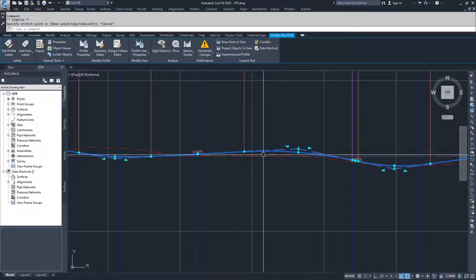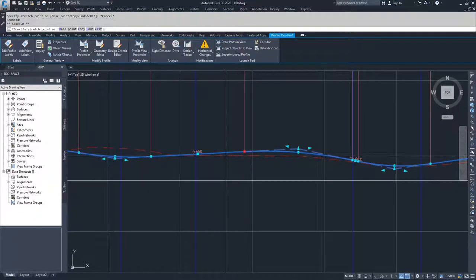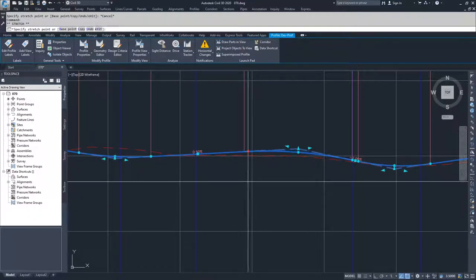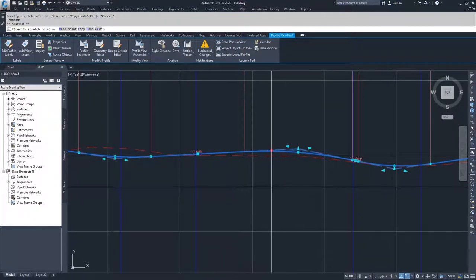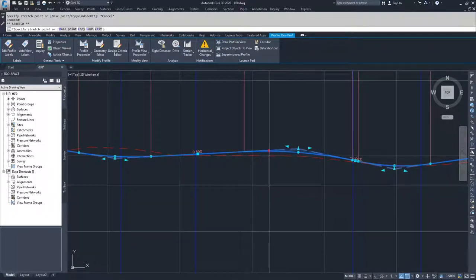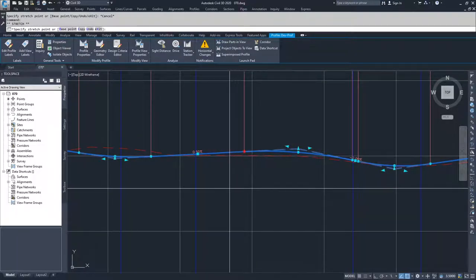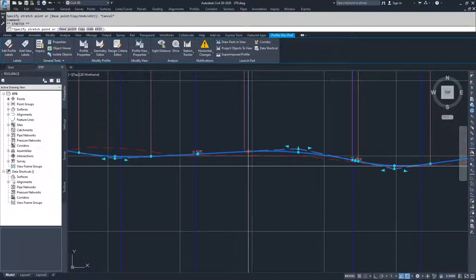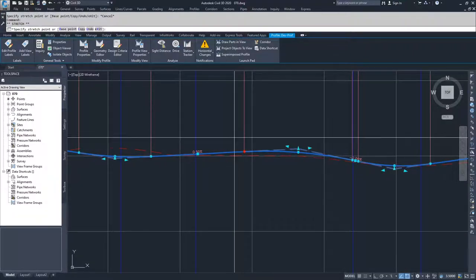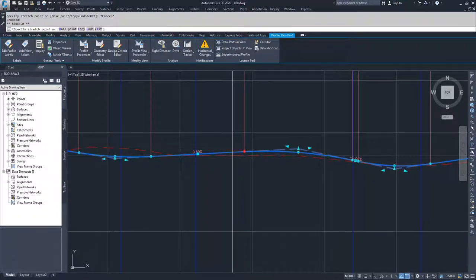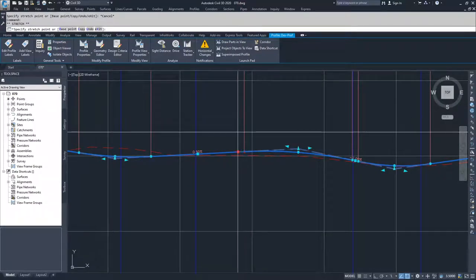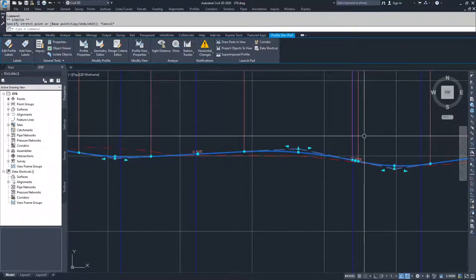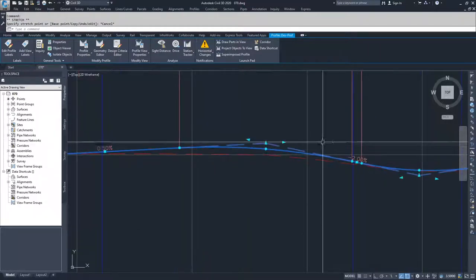Moving on, we have circular grip edits which deal specifically with the length of our vertical curve. As I move this in and out, I'm shrinking and expanding the vertical curve length. When I reach a certain point, I can't move past it because I'm running into a conflict with the nearby vertical curve on the downstream side.